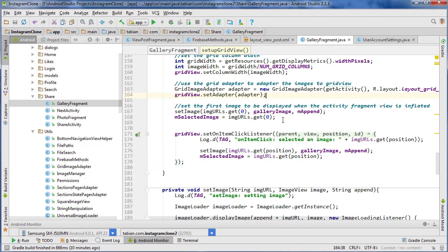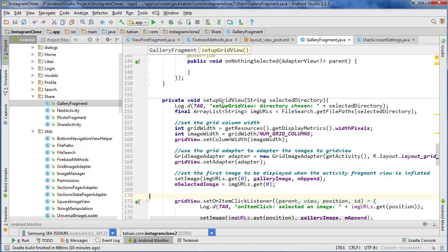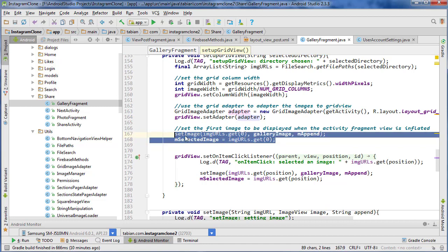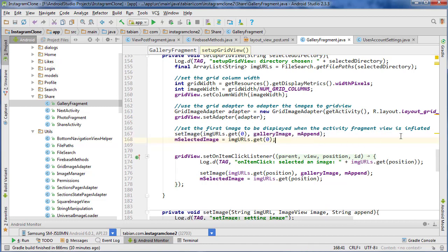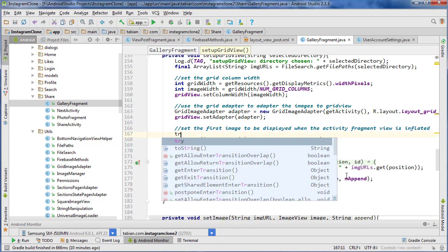So right here, this line of code right here inside of the method setupGridView, this line right here will actually cause the app to crash if you don't have any images because it tries to get the index or the object at index zero. But if index zero doesn't exist, then obviously there's a problem.